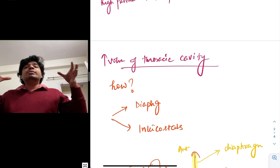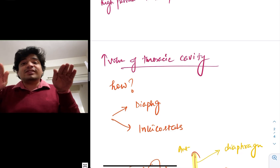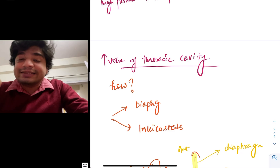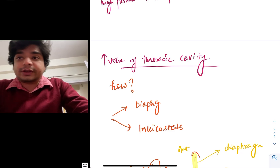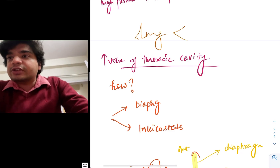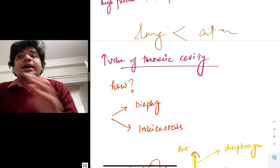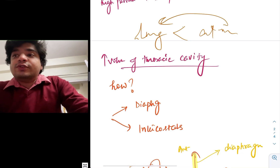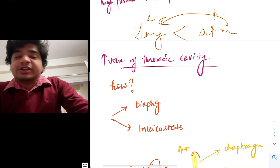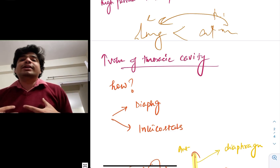When the volume of the thoracic cavity increases, the pressure inside the lungs will decrease — it will become less than that of the atmosphere. So inside the lung, the pressure will become less than atmospheric pressure, and air will then directly flow from the high pressure zone to the low pressure zone, and the air will be sucked inside the lung.